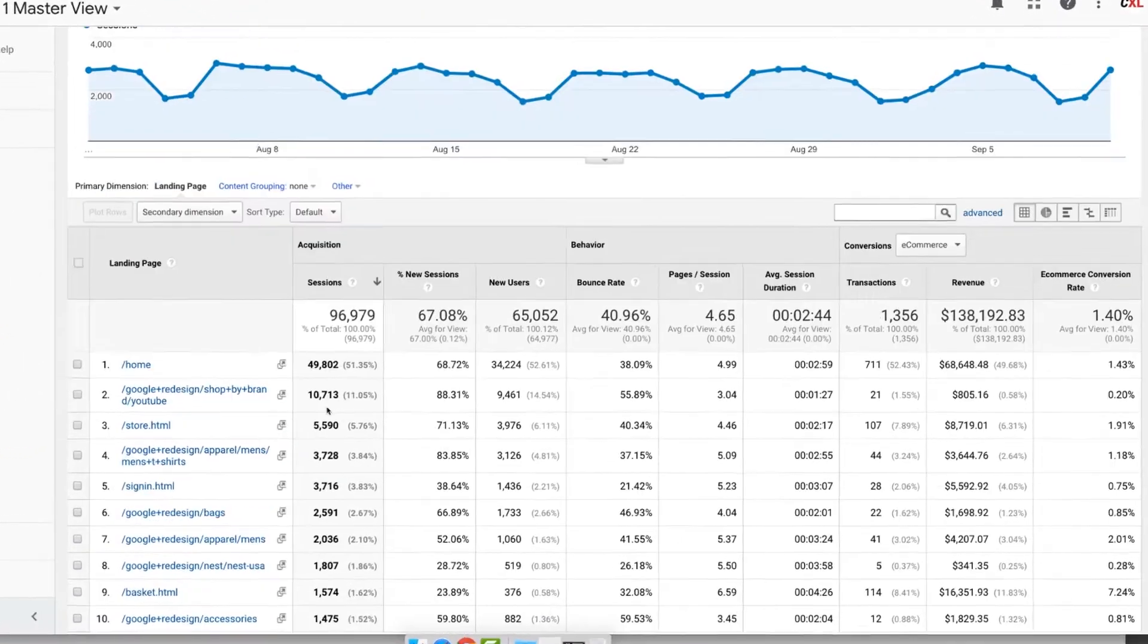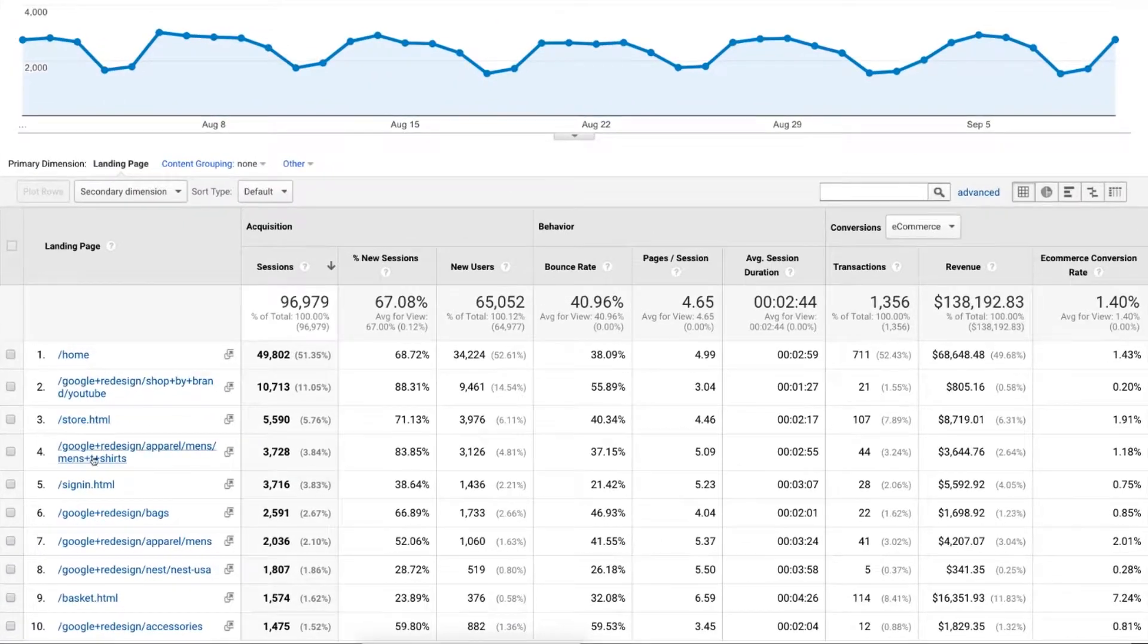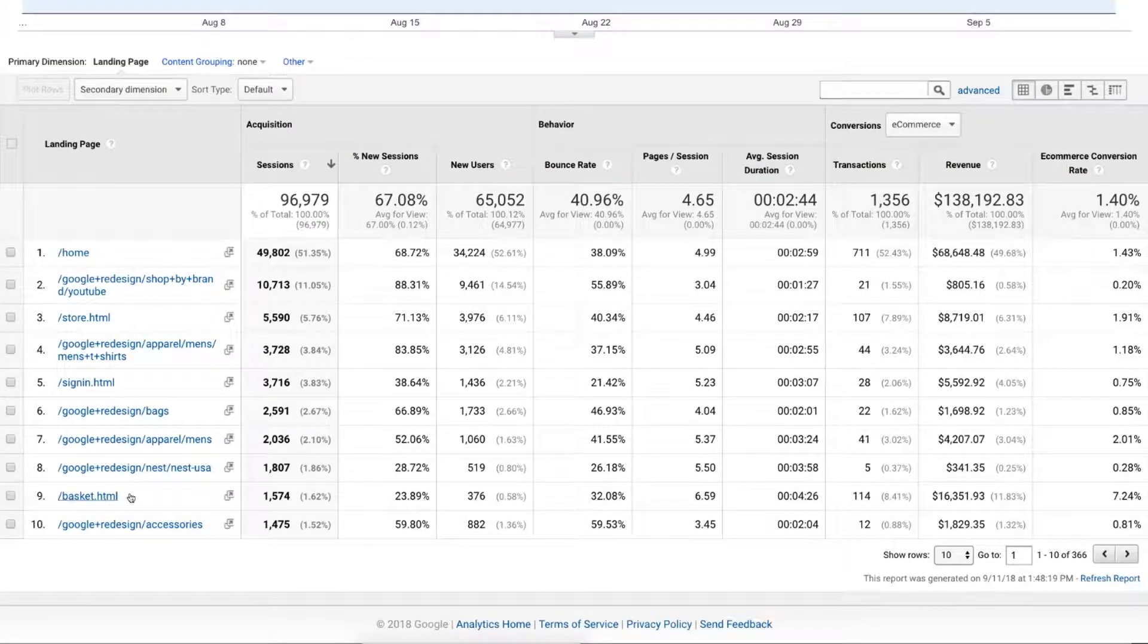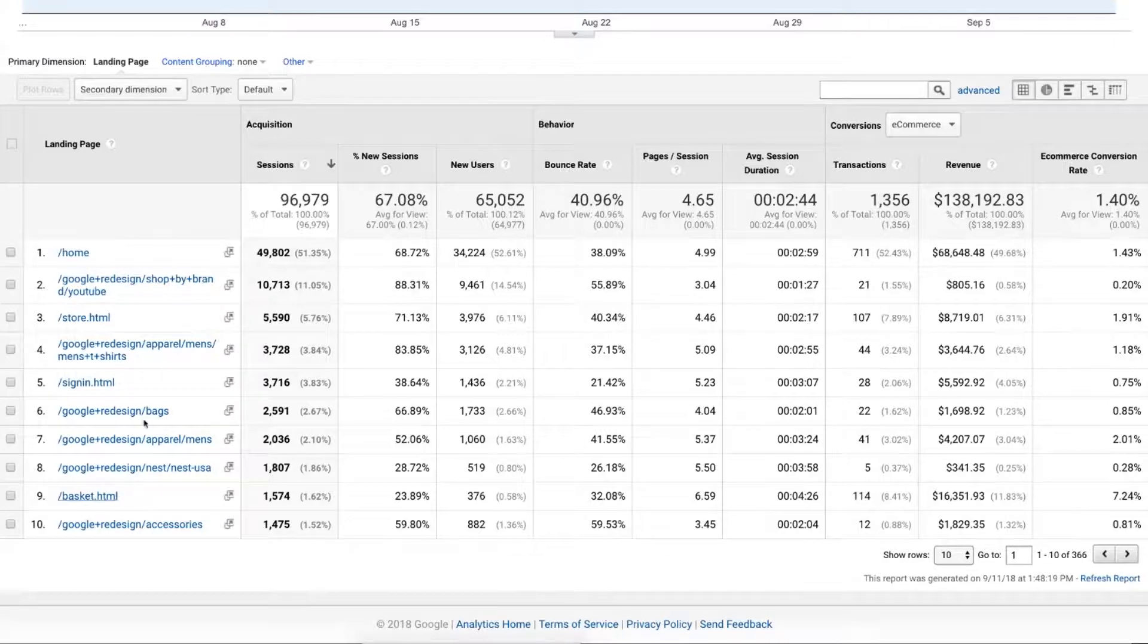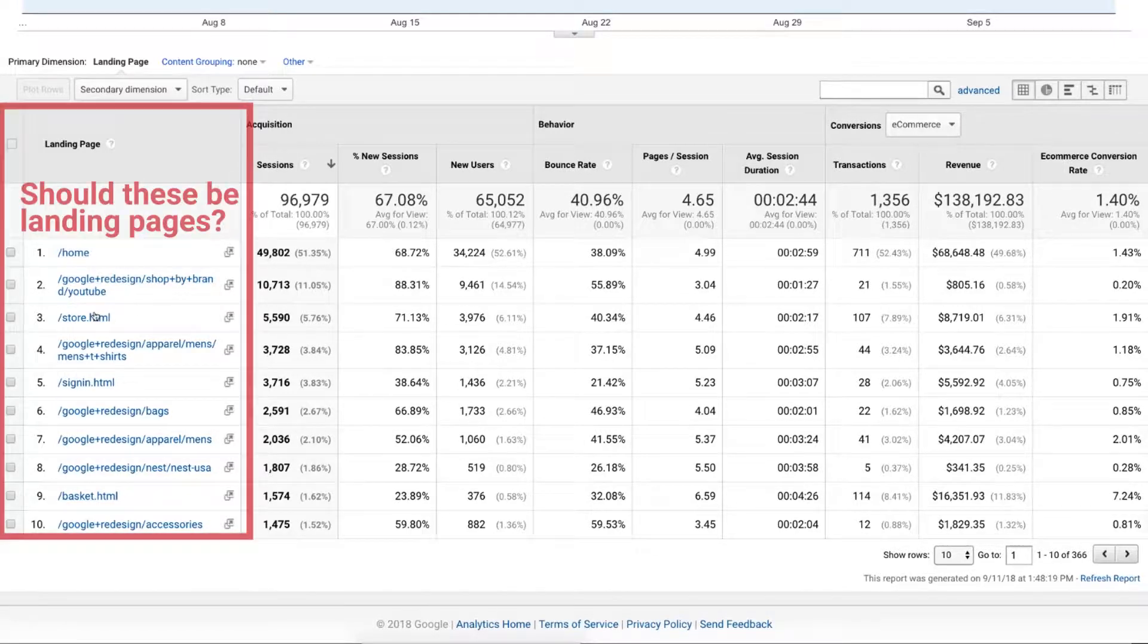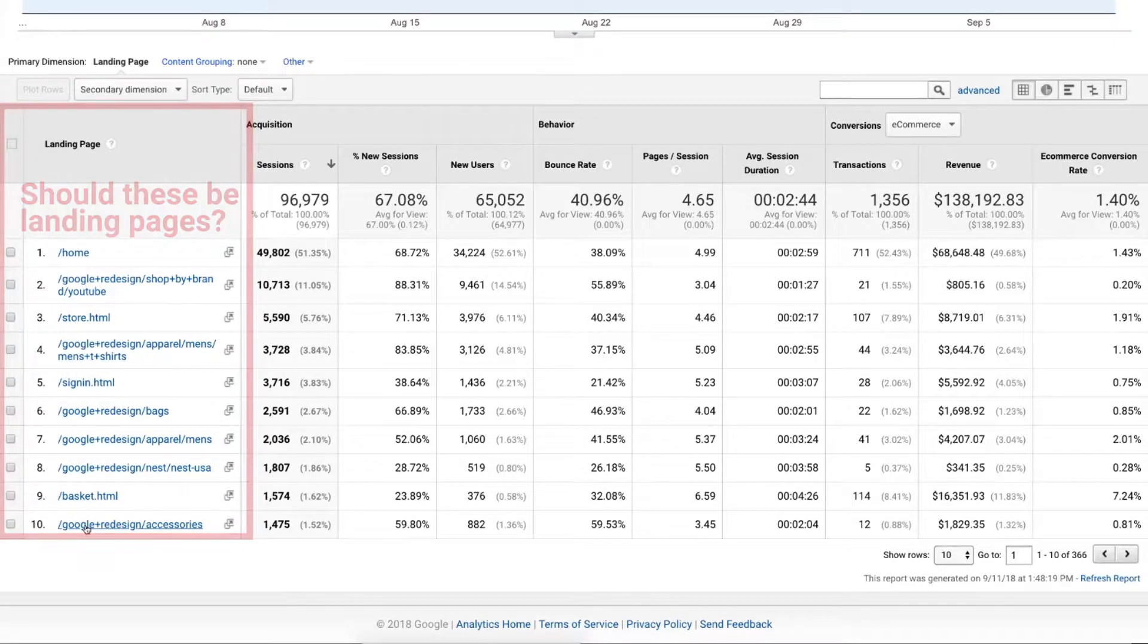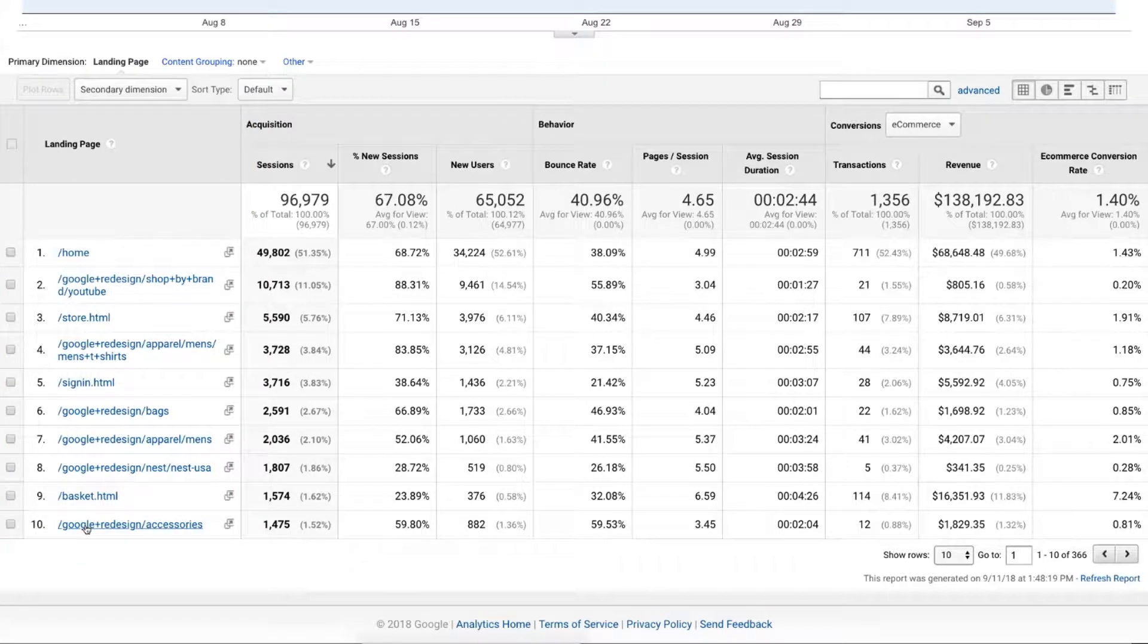As we scroll down here, we see all the different landing pages that are coming through. The first thing you need to ask yourself is, does this make sense? Are the pages that are here supposed to be landing pages by design? People will find your site in different ways and bookmark and come in through different directions that you don't foresee. And that always happens.